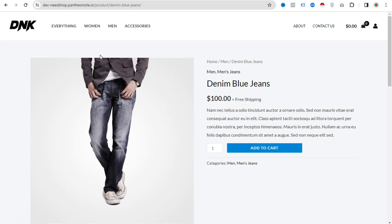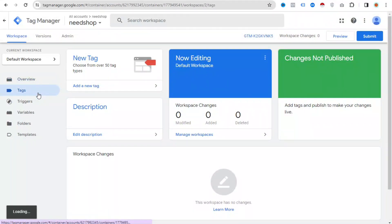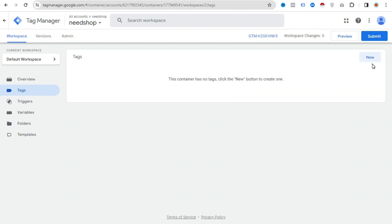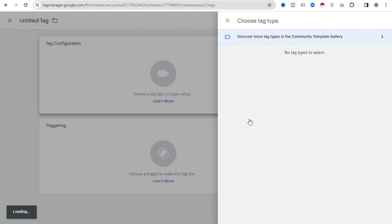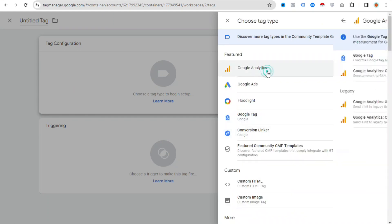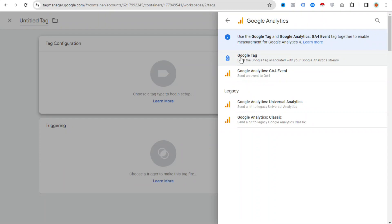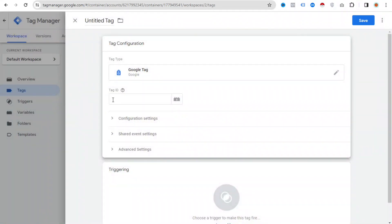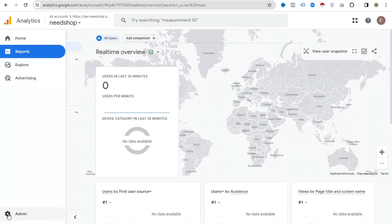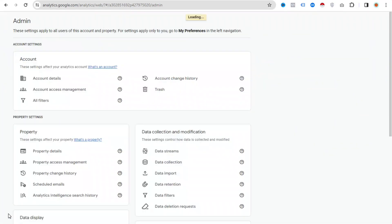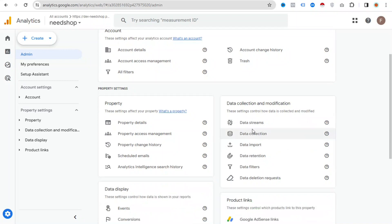Now let's see how to set up Google Analytics with your website through Google Tag Manager. First, we need to create a tag — click Tags and click New. Choose the tag type, click Google Analytics, and select the Google Tag option. We need to put in the Tag ID. To find it, go to your Google Analytics account, click the Admin option, and then click Data Stream.